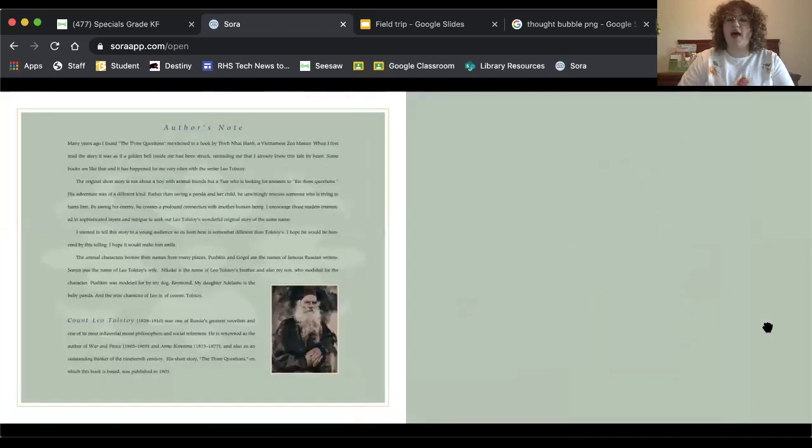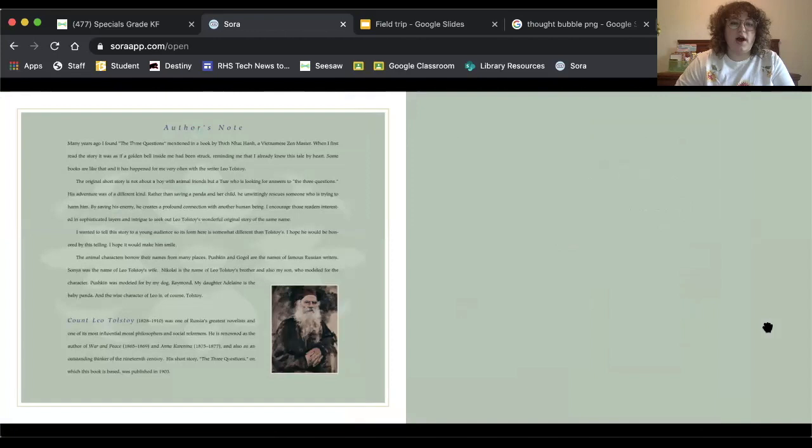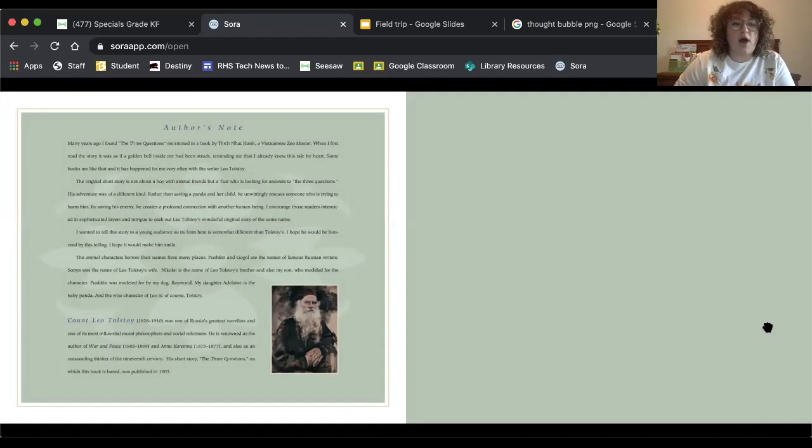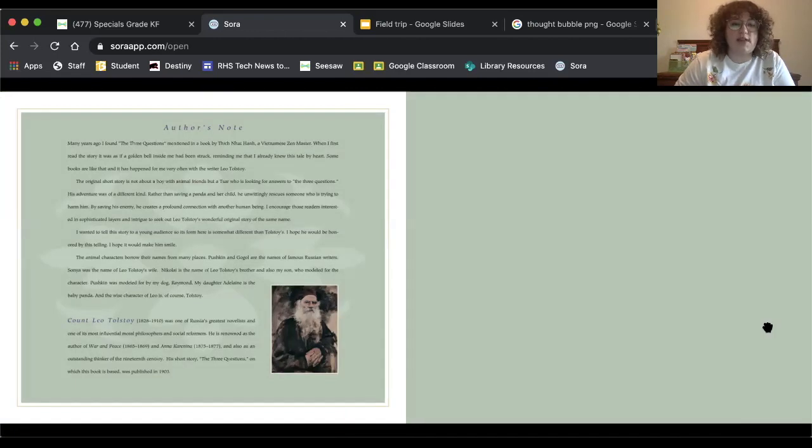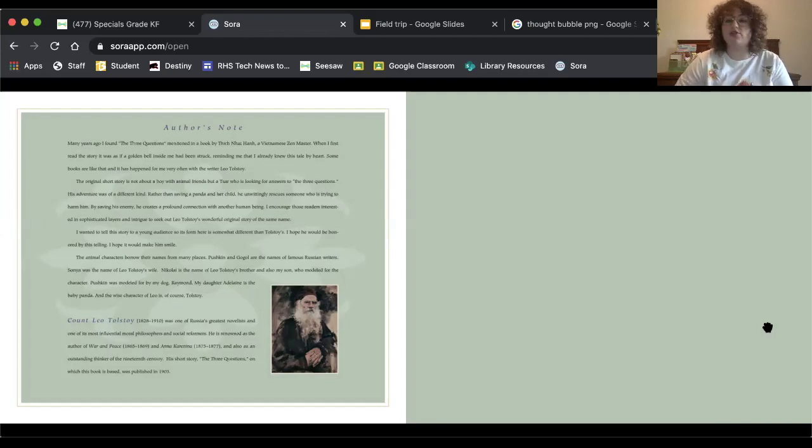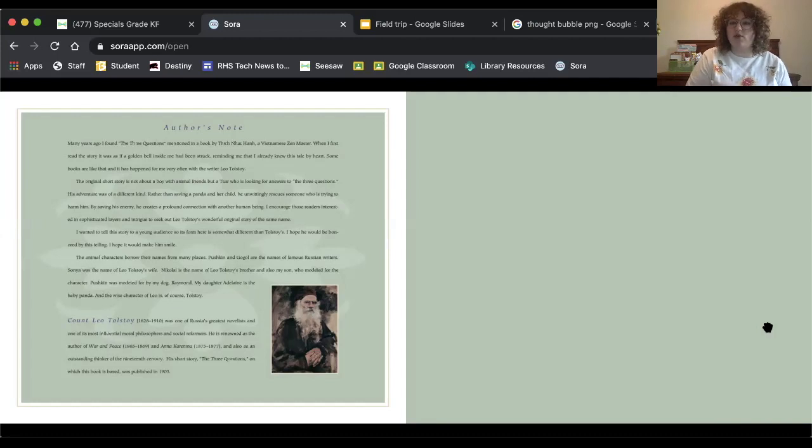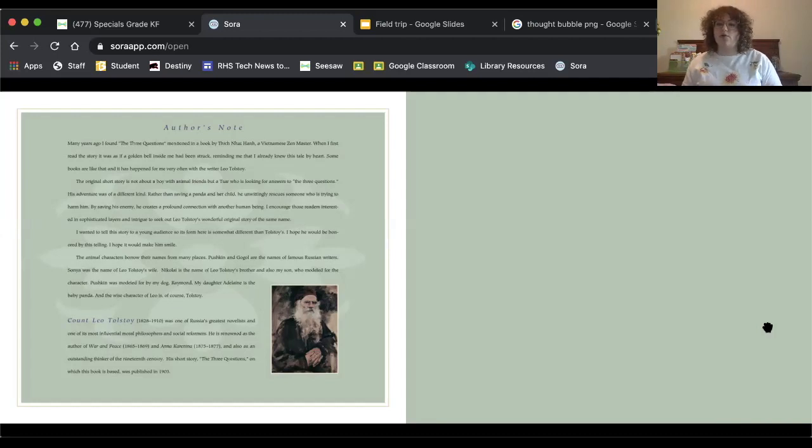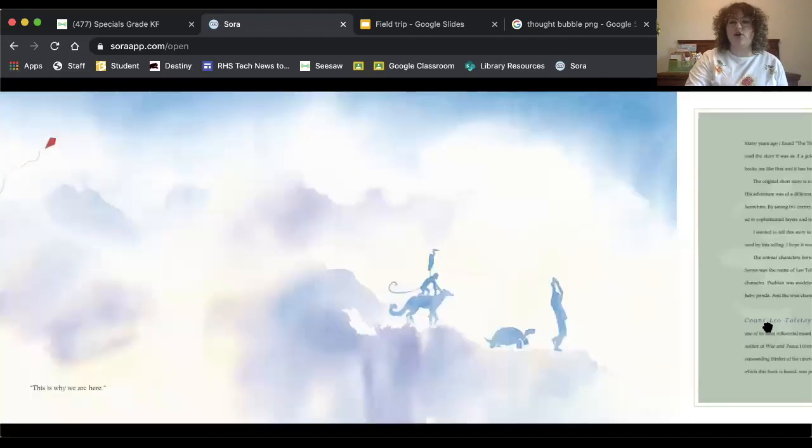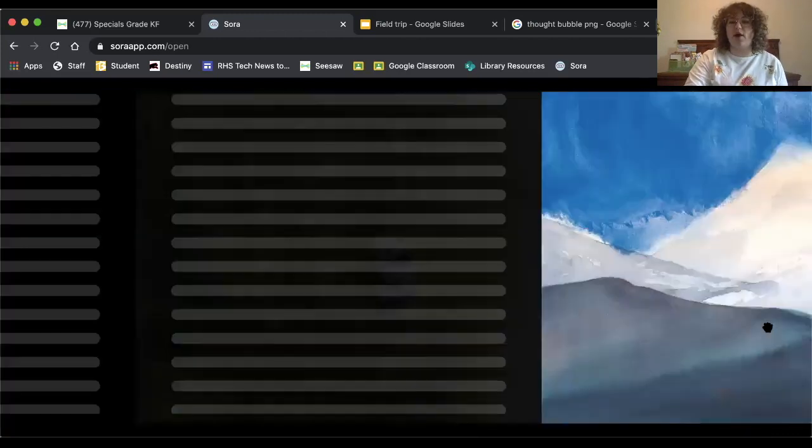So that is the story, and here's the author's note. This is talking about the story, and it is talking about how the three questions were actually originally written by a Vietnamese Zen master. And then Leo Tolstoy went on to write the story. So it's originally a story that is Vietnamese origin, and then Leo Tolstoy wrote it in Russian originally. And then John J. Muth brought it to us.